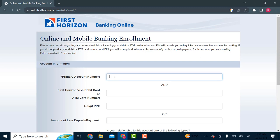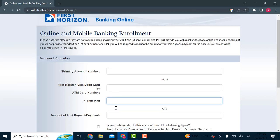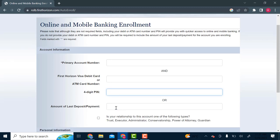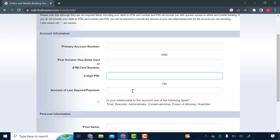So here you will enter your primary account number, then your debit card number, the PIN number to your ATM card or debit card, or you will enter the amount of last deposit or payment.